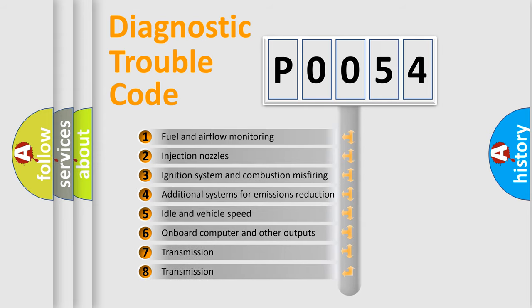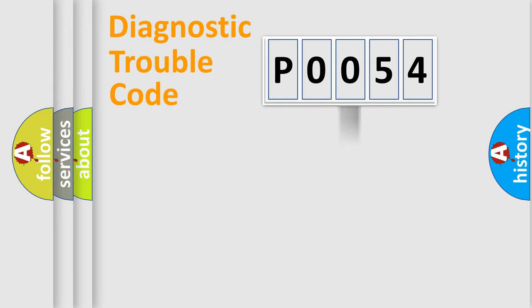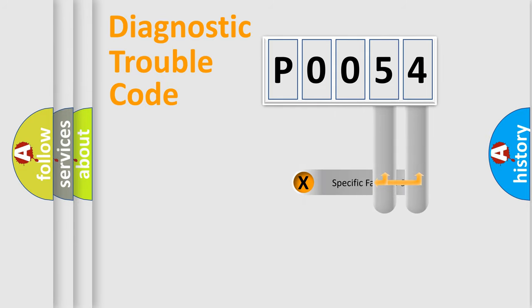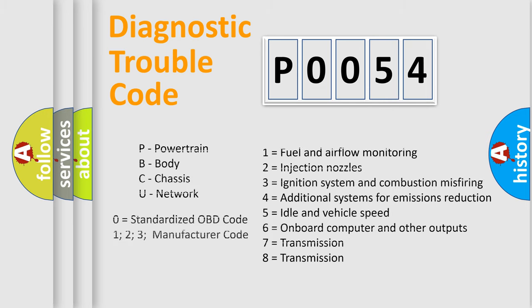The distribution shown is valid only for the standardized DTC code. Only the last two characters define the specific fault of the group. Let's not forget that such a division is valid only if the second character code is expressed by the number zero.